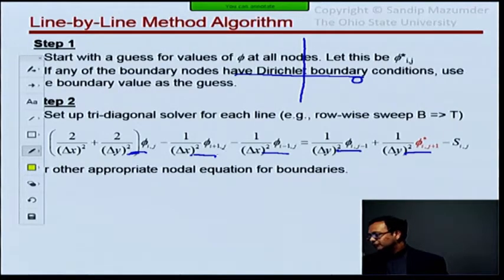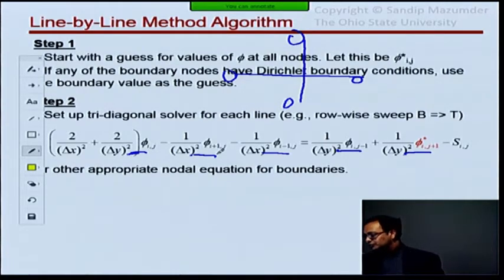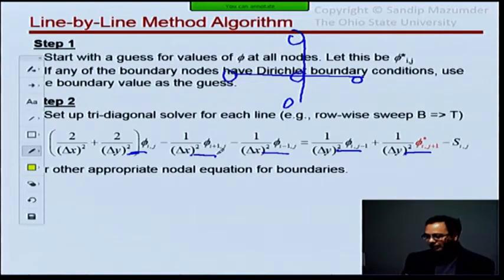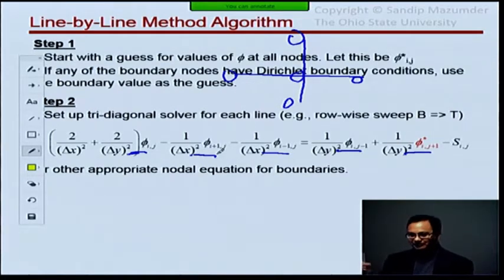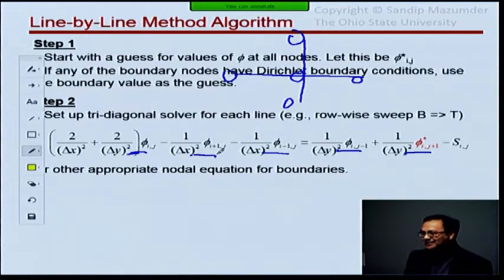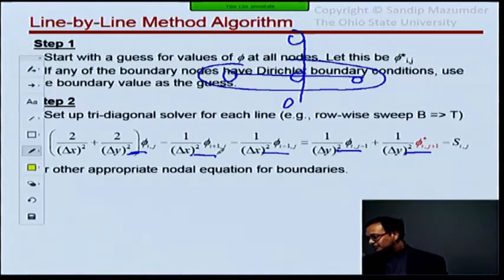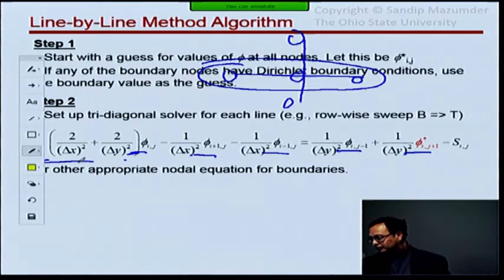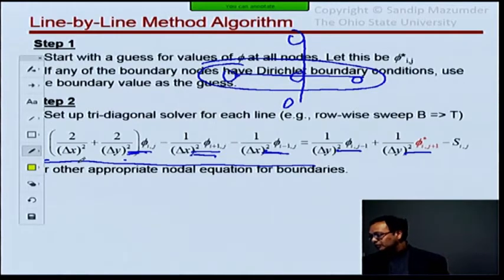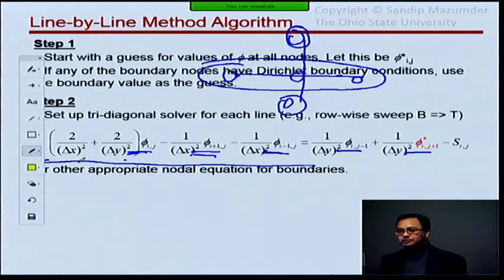If you think about your stencil, we have nodes here, here, here, and here, and of course one at the center. Because I'm doing a row-wise sweep, I have kept the i-1, i+1, and i terms on the left-hand side of the equation. The other two terms — j+1 and j-1 — I have transposed over to the right-hand side.